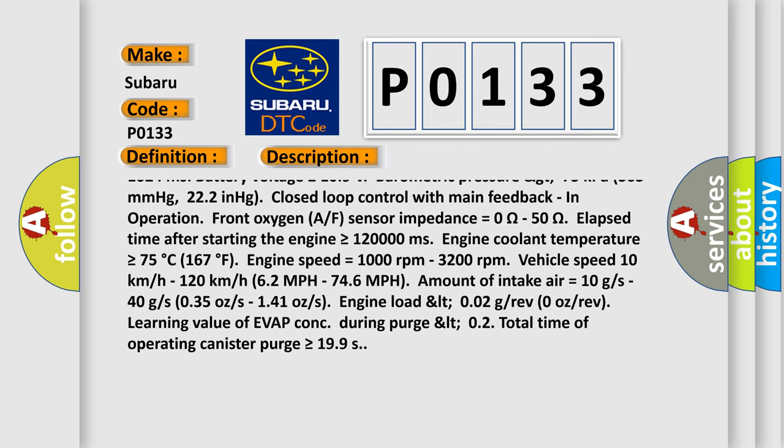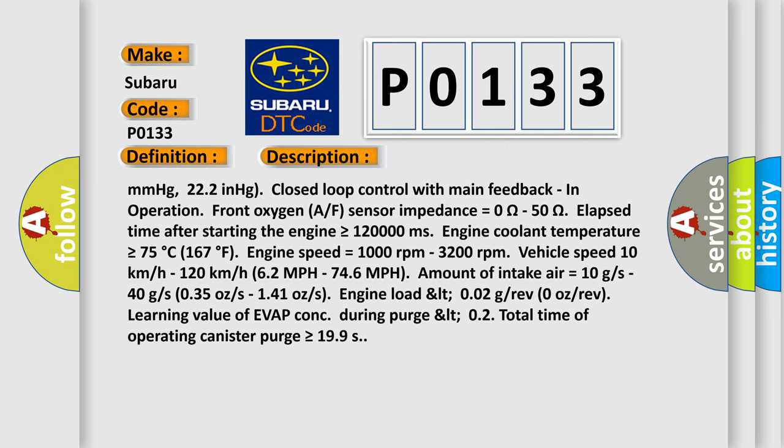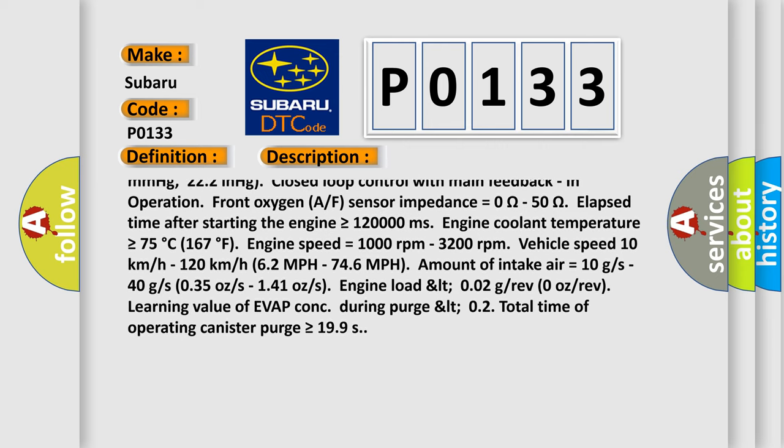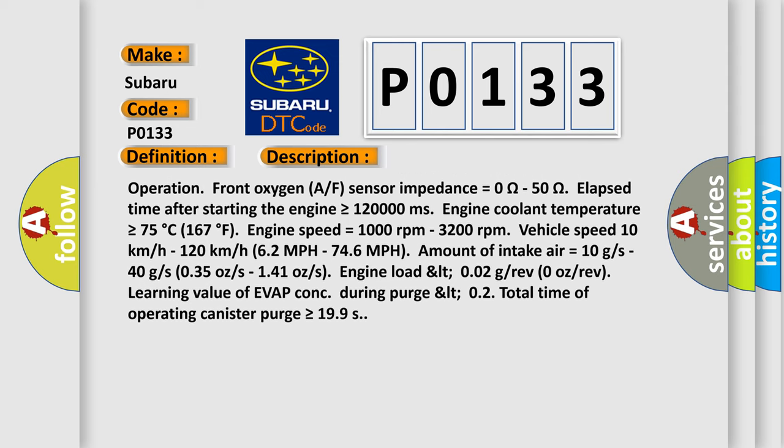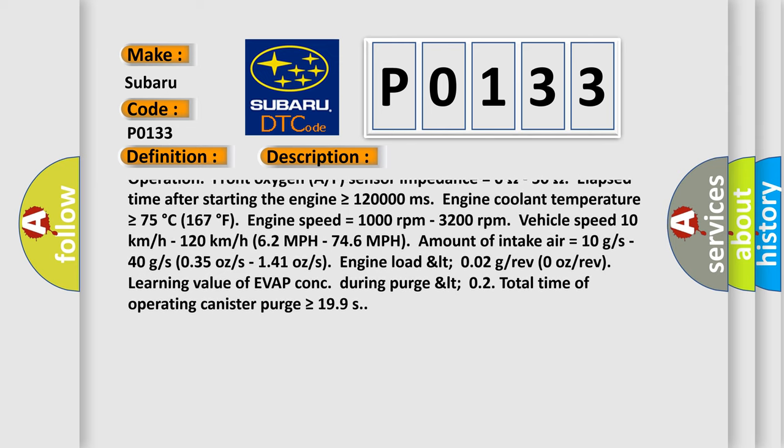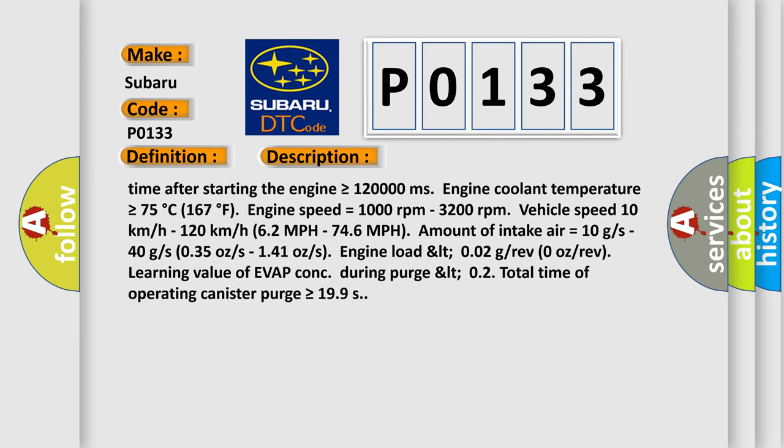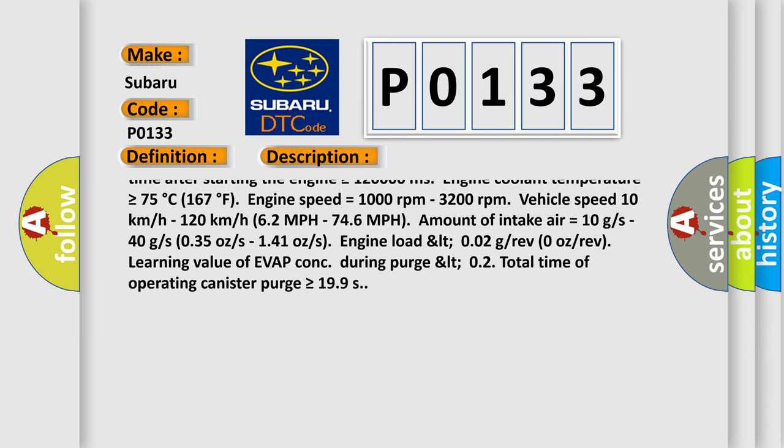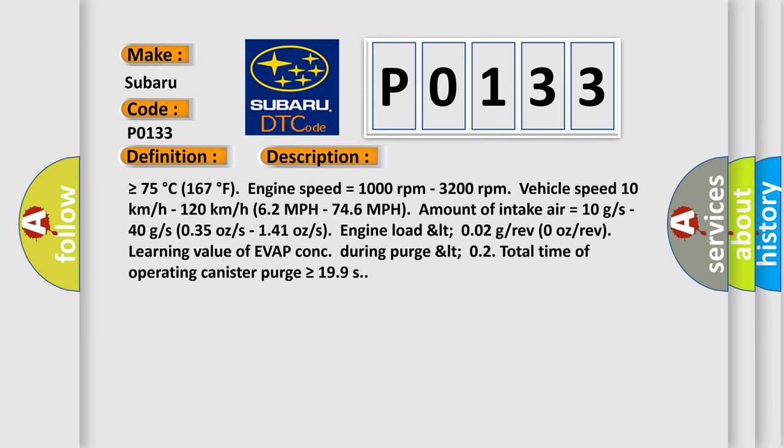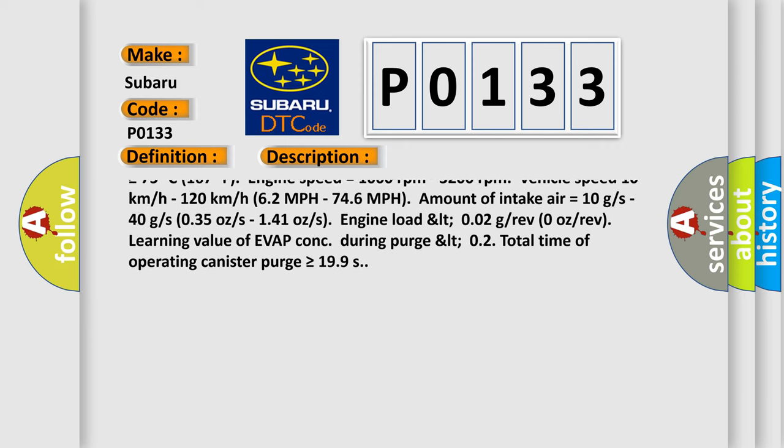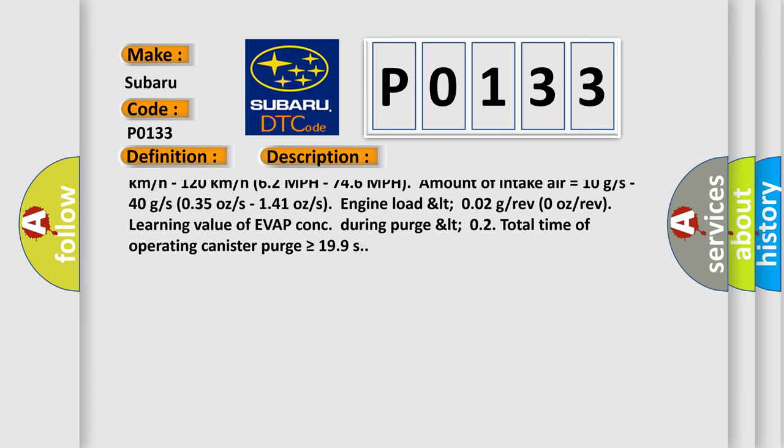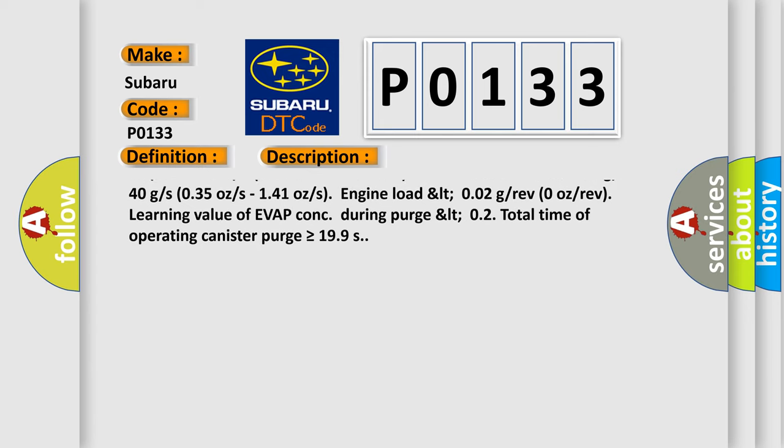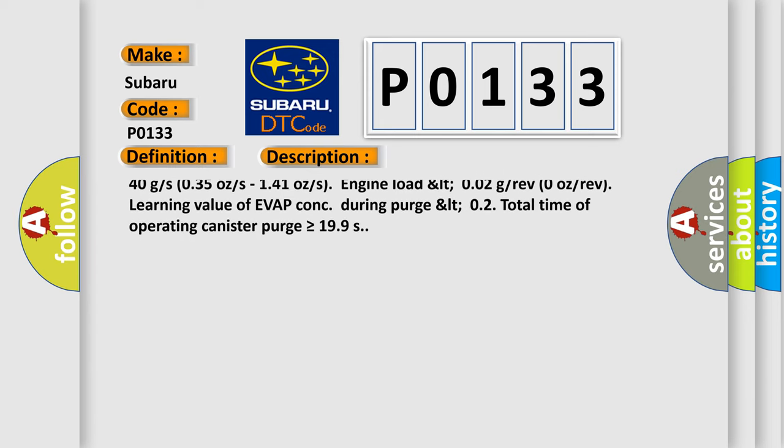In operation, front oxygen AF sensor impedance equals 0 ohms to 50 ohms. Elapsed time after starting the engine is greater than or equal to 120,000 milliseconds. Engine coolant temperature is greater than or equal to 75 degrees Celsius, 167 degrees Fahrenheit. Engine speed equals 1,000 revolutions per minute to 3,200 revolutions per minute.